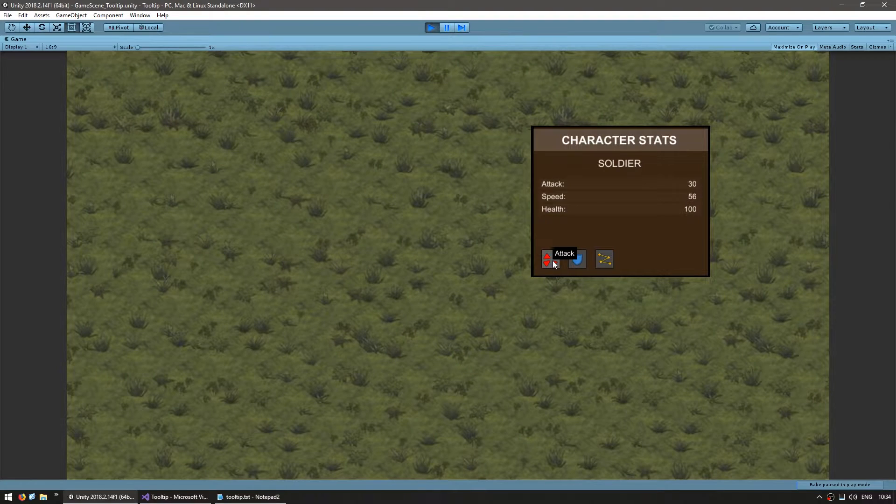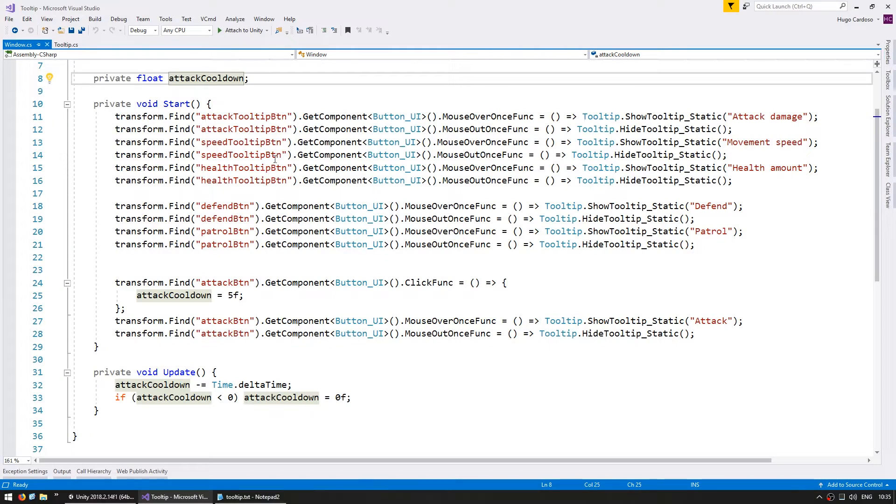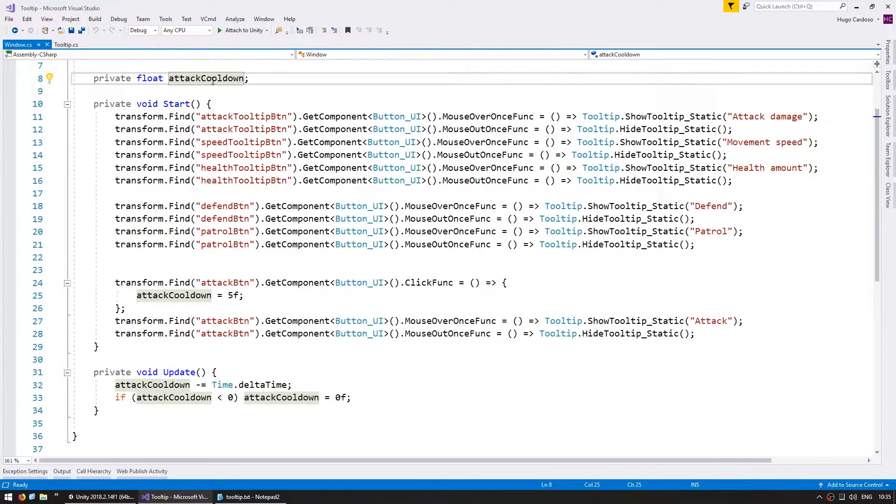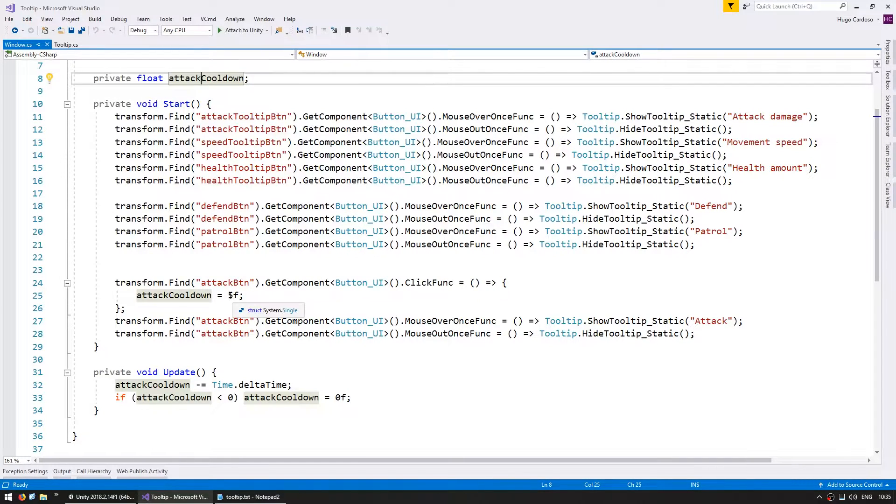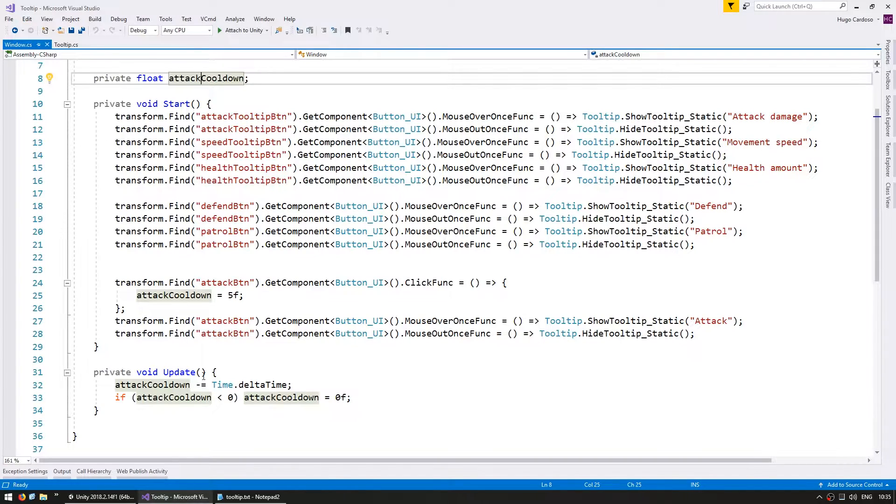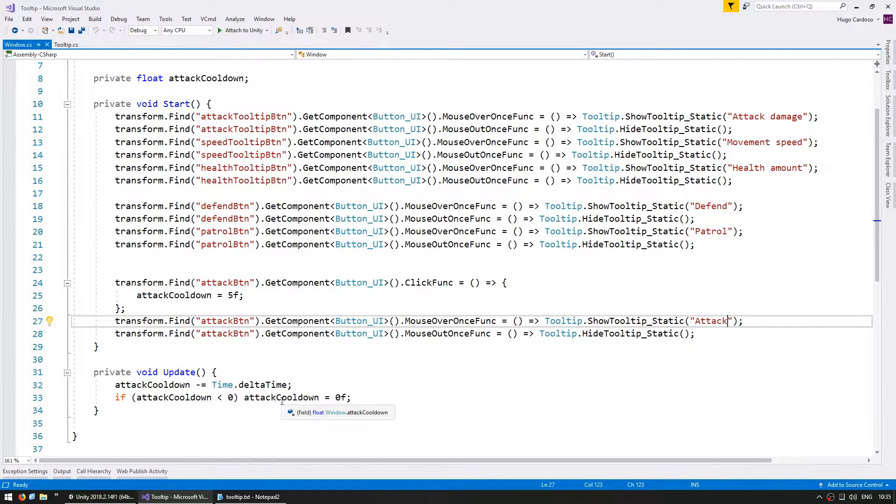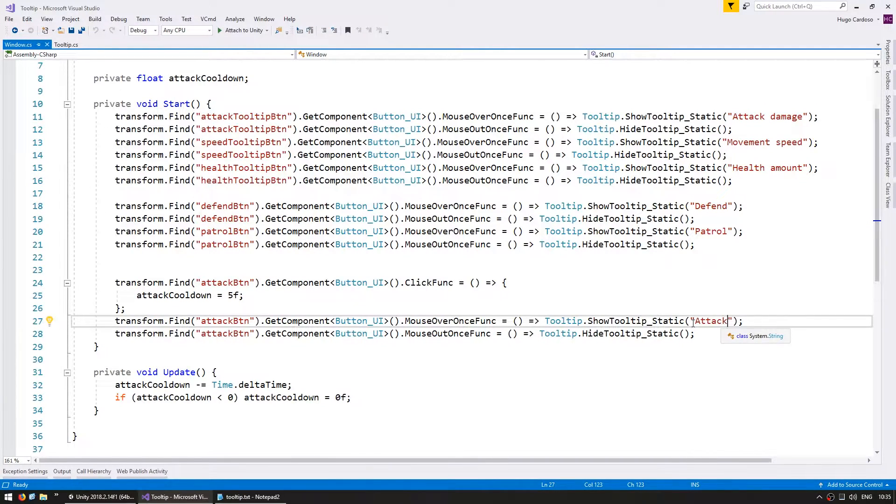So let's go to the window code and here is some basic cooldown code. As you can see, it's a simple float. When we click on the button, it increases the float to 5 seconds and it goes down by delta time on every update. So we want to display this attack cooldown after the attack here in this tooltip.